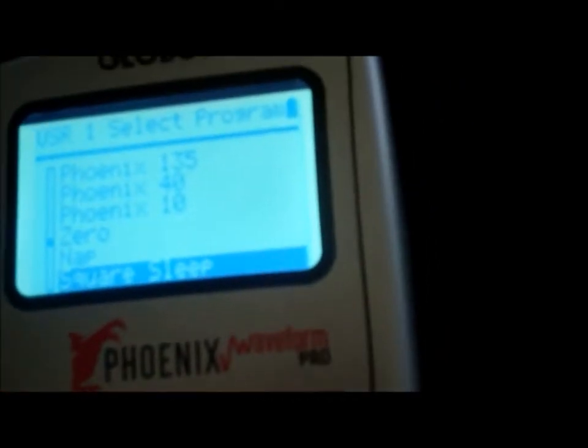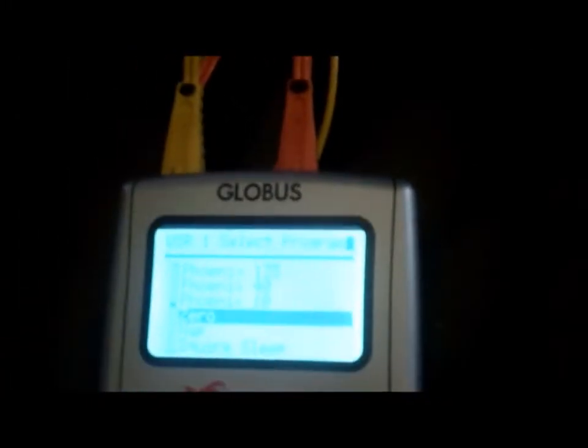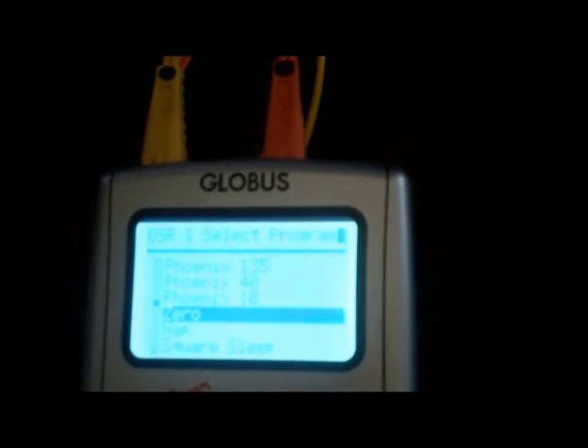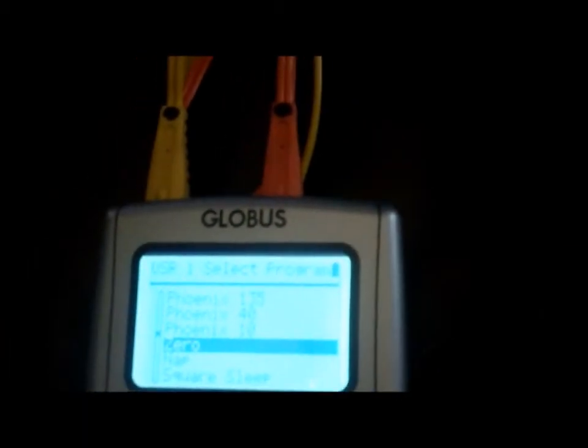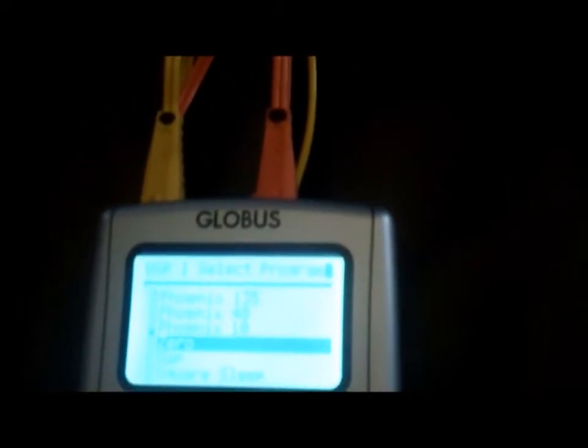If you scroll down, you'll see zero. Now, that's when you want neurological stimulation without the muscle contraction. That's very similar to this setting here on the Thera-Stim.